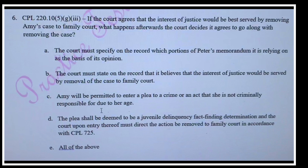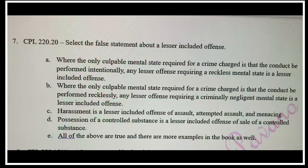Where the only culpable mental state required for a crime charged is that the conduct be performed intentionally, any lesser included offense requiring a reckless mental state is a lesser included offense. If the only mental state required is recklessly, a lesser included offense could be the criminally negligent mental state. Harassment is a lesser included offense of assault, attempted assault, and menacing. Possession of a controlled substance is a lesser included offense of a sale of a controlled substance.